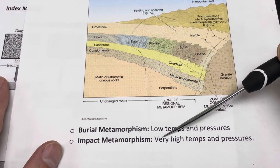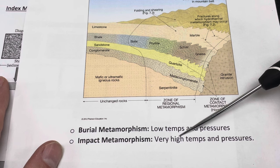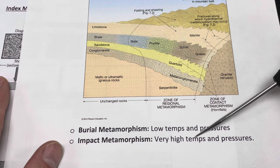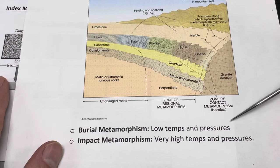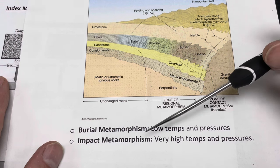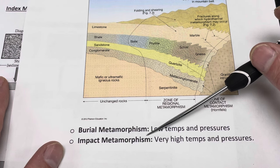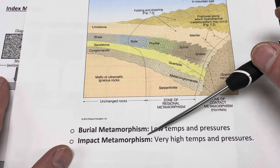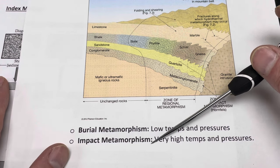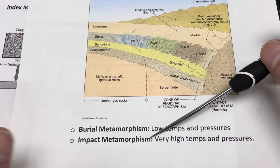If we have meteorites smashing into the planet, the speed of those meteorites combined with their density and their mass produces extremely high temperatures and pressures on the rocks that they run into. You can get some interesting minerals and textures and features in these rocks. This is what we call impact metamorphism — definitely not as prevalent as the other types, but it's a fun one to think about.